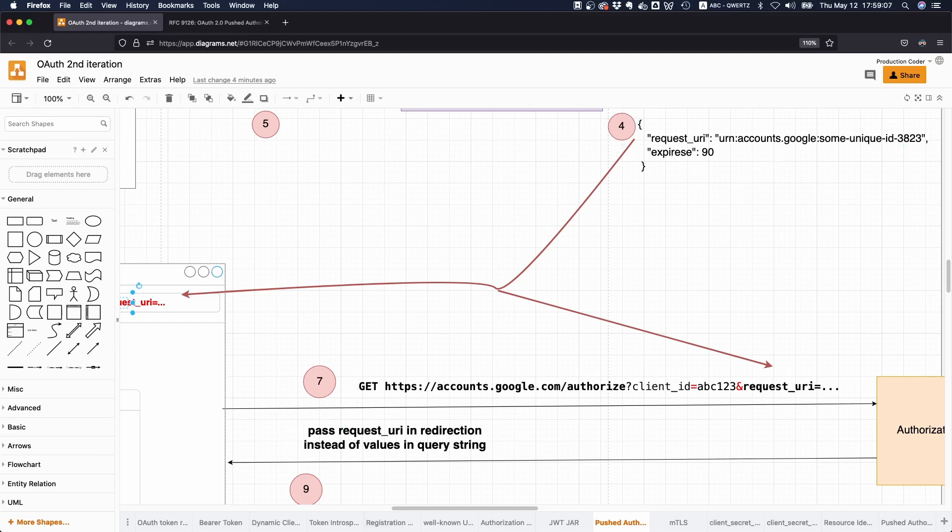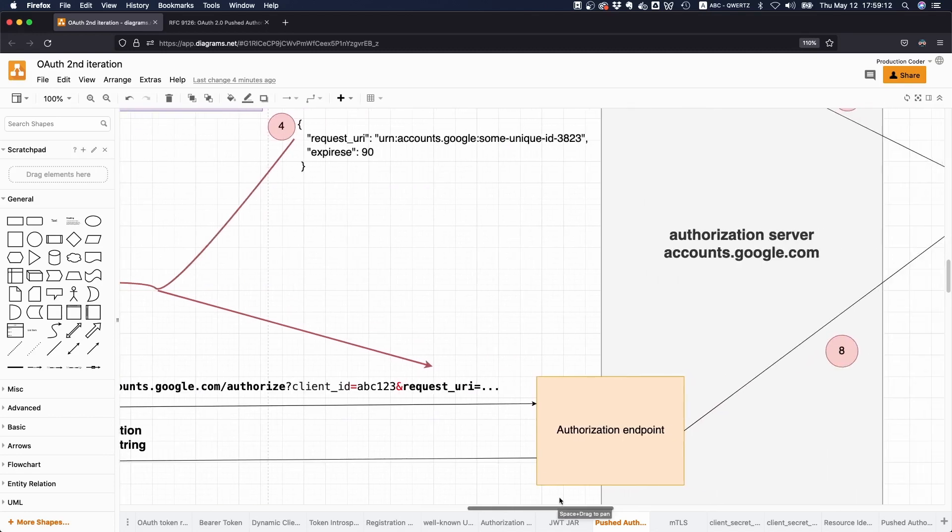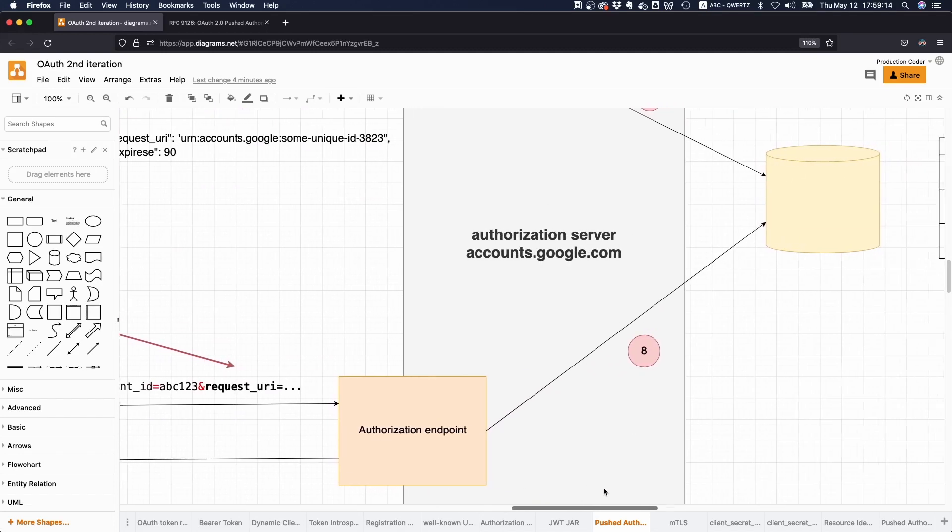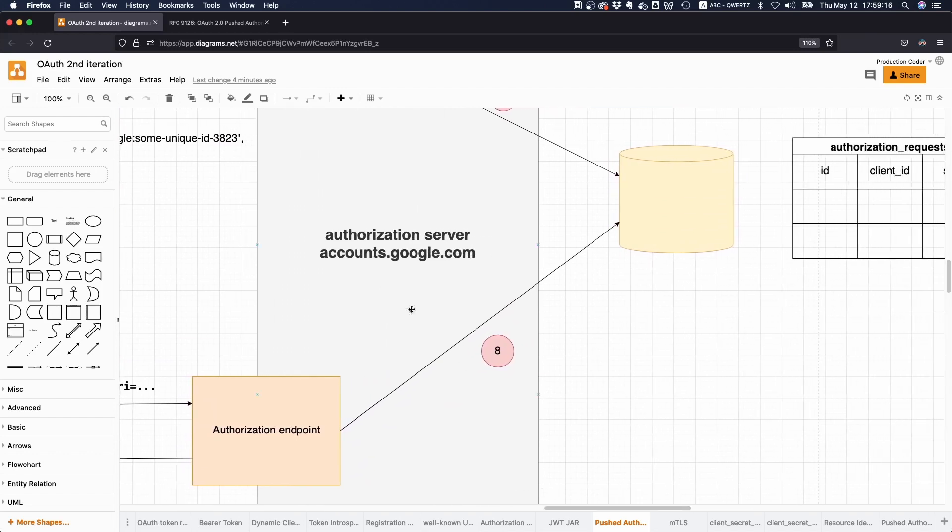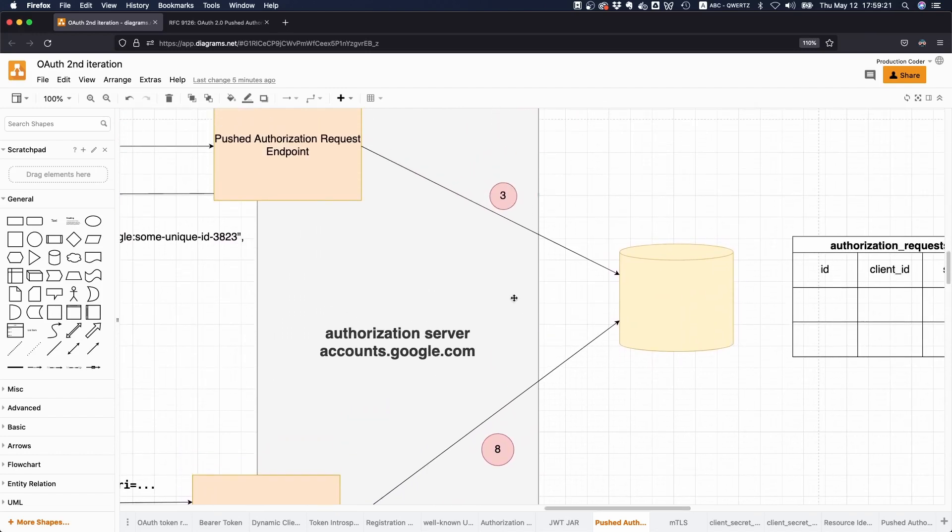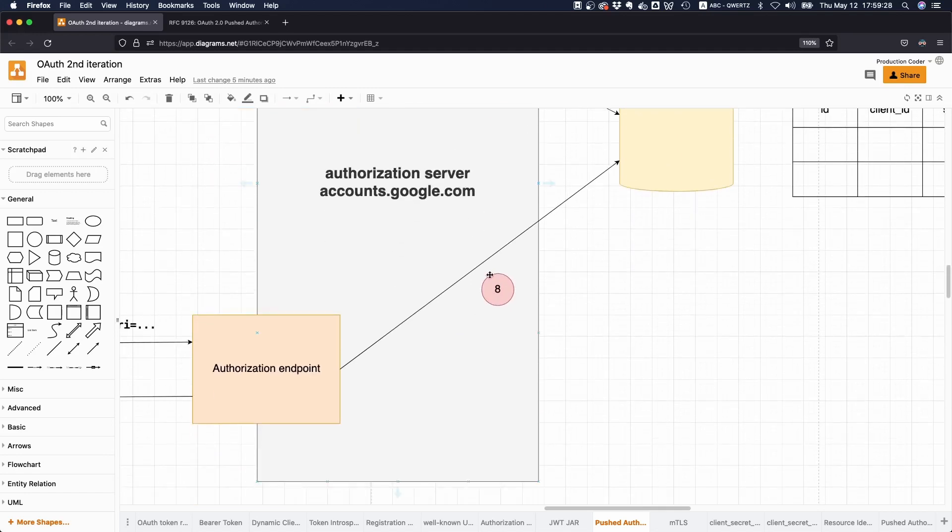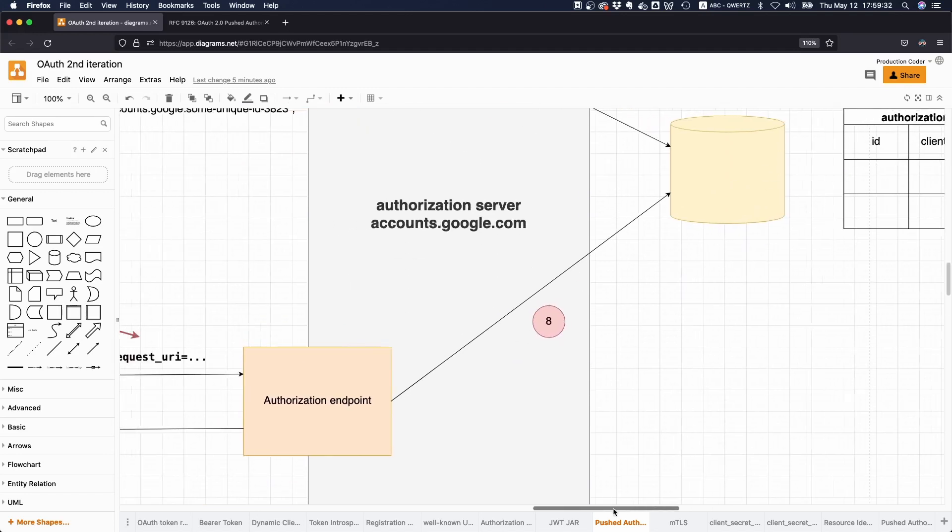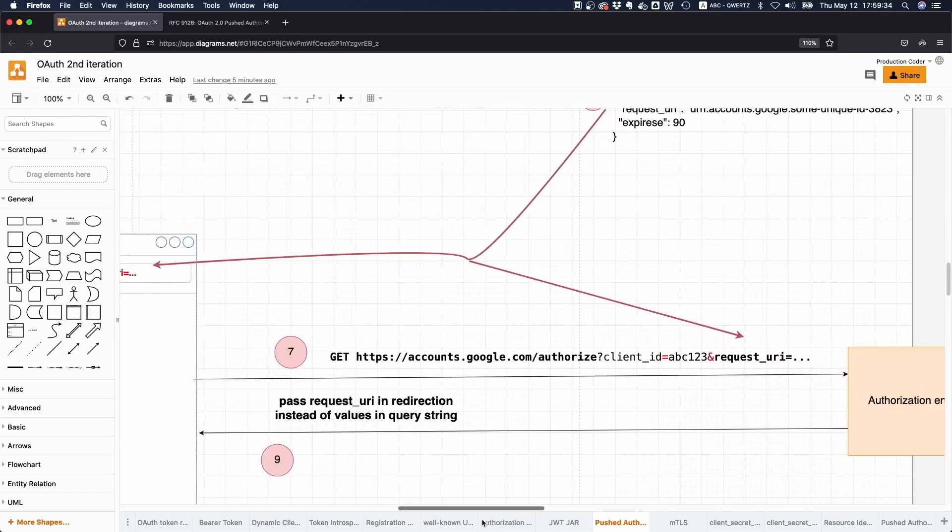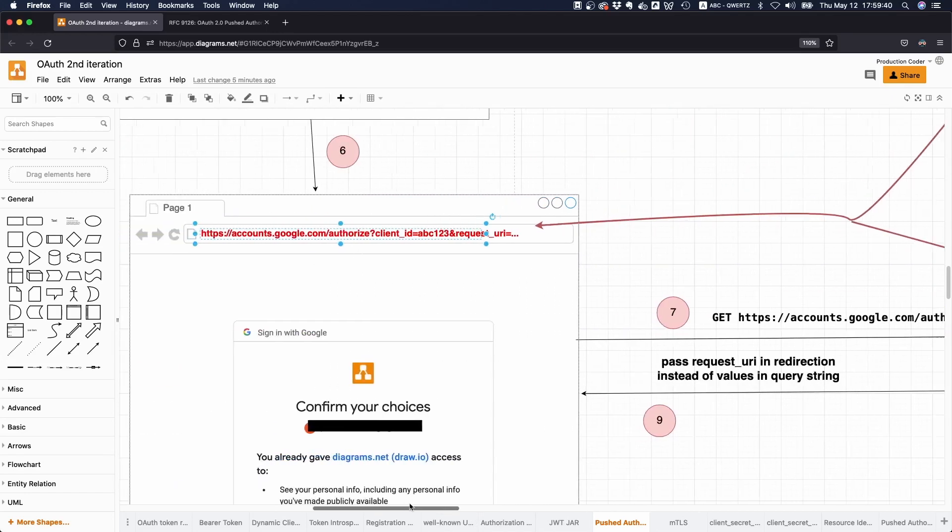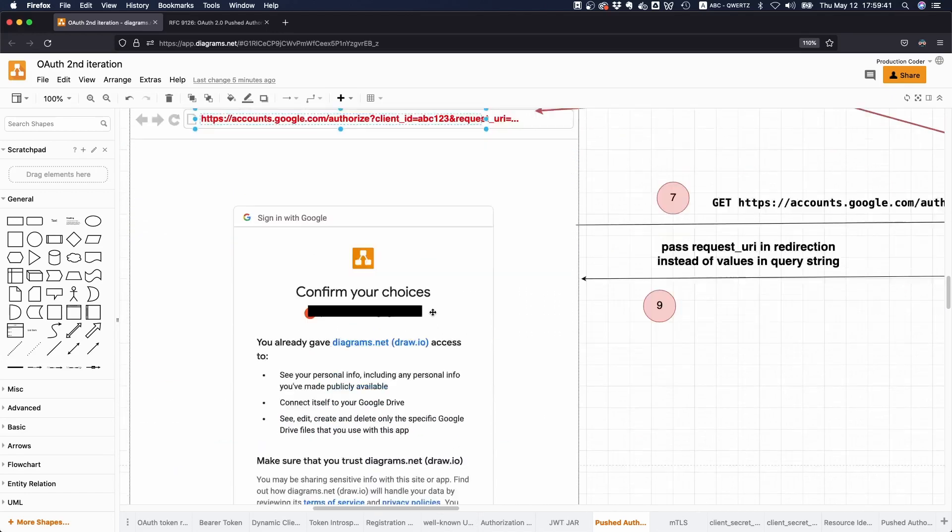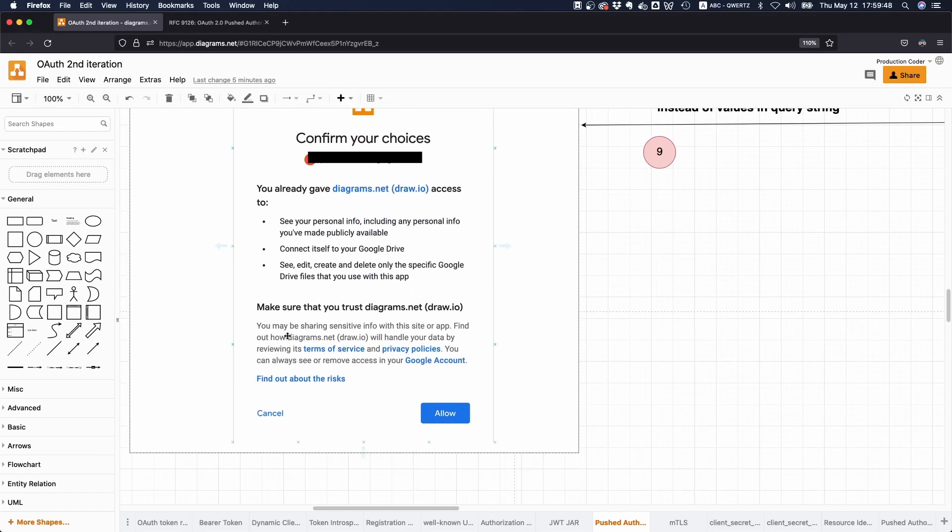Then what happens next is that the authorization server says, 'Okay cool, there's this request URI. I'm gonna look up in my database where I have stored this particular authorization request.' Then it sees, 'Okay, I know this request, it's from the right client and so on, so this is fine. Now I have all the information that I need, so I can just resume the normal behavior and continue with the normal OAuth flow.' Then what you get is this normal dialog here: 'Do you want to allow this application to access Google Drive?' and so on. If you click yes, then the flow just resumes as usual.